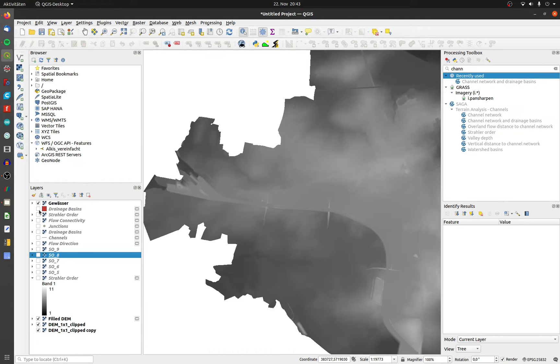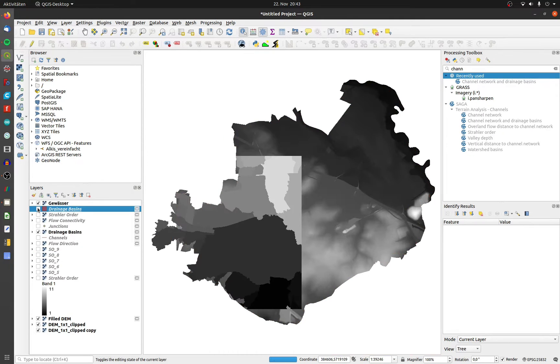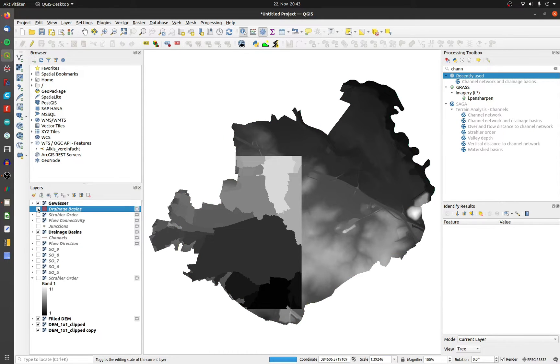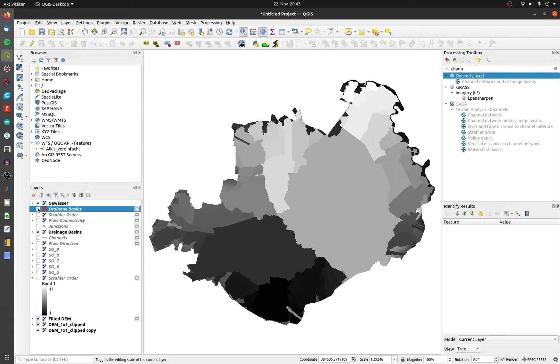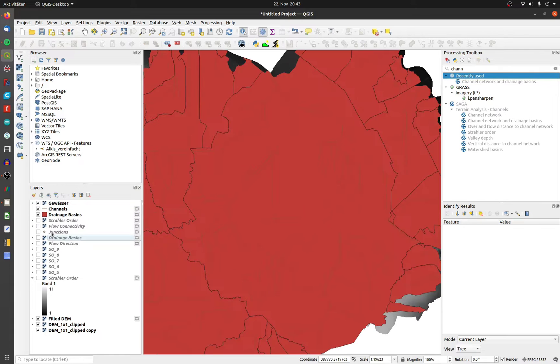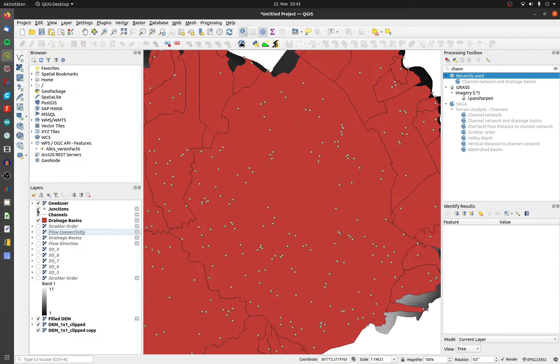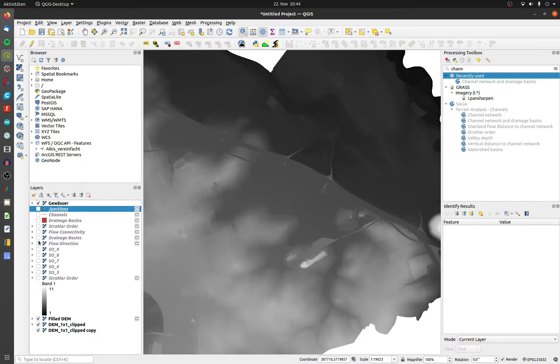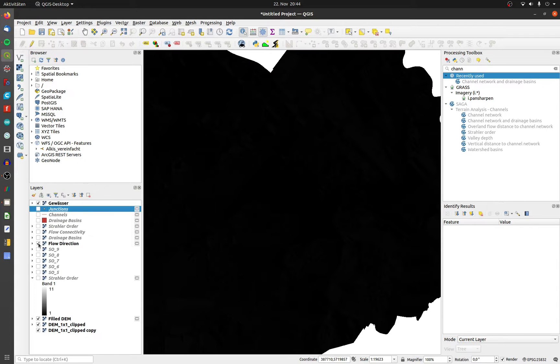The drainage basins as a raster and a vector file. The water channels as a vector layer and the junctions as a point layer. The flow direction as a raster layer.